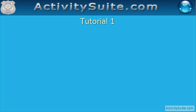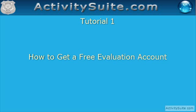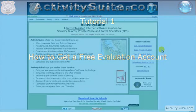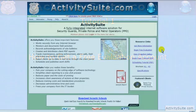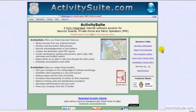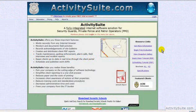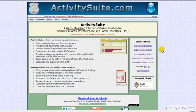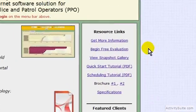Welcome to activitysuite.com. In this tutorial I'm going to show you how to get a free evaluation account. We appreciate your interest in activitysuite.com, a fully integrated internet software solution for security guard and private patrol operators.